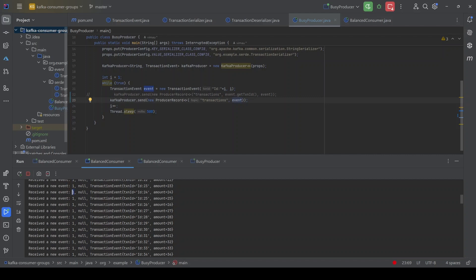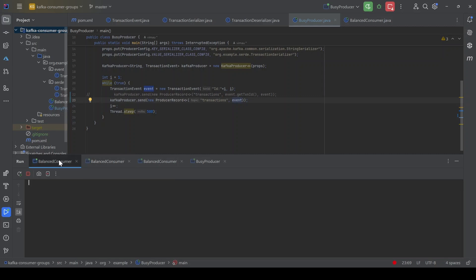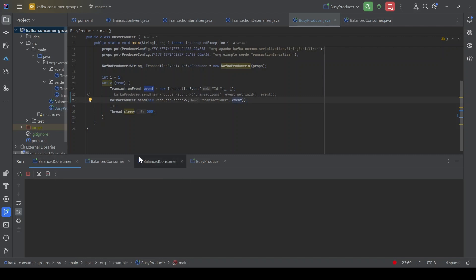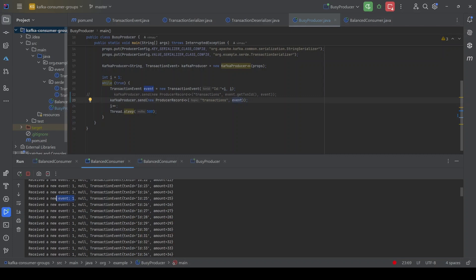Kafka picked partition 1 and is sending all events to that same partition. The consumer assigned to partition 1 is consuming everything, while the other two consumers are doing nothing. This happens because Kafka is batching all those messages and sending them to the same partition. So can we do something about it? Can we break this sticky partitioner? Because as we said, it might result in uneven distribution — which is exactly what we can see here.